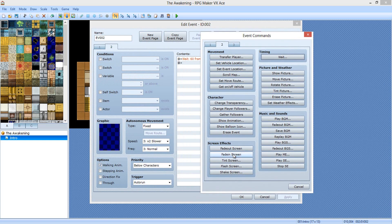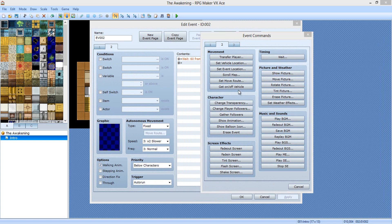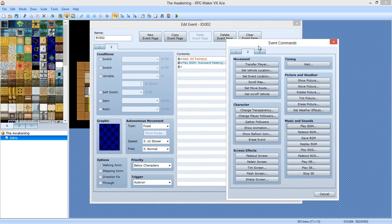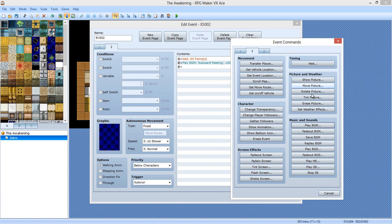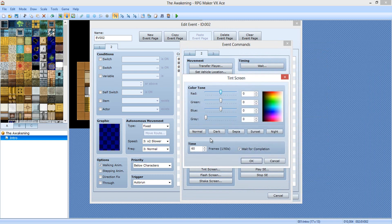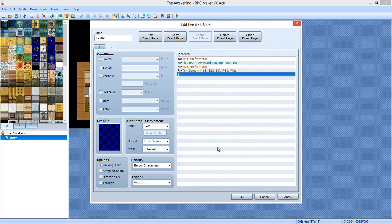I'll show you what I mean in a minute. We are going to play BGM. Click okay. And now we're going to wait 60 more frames. Then we're gonna fade in the screen and make it dark — night time, actually. Go to the night one, select the night thing. 60 frames, wait for completion. Let me show you what that does.